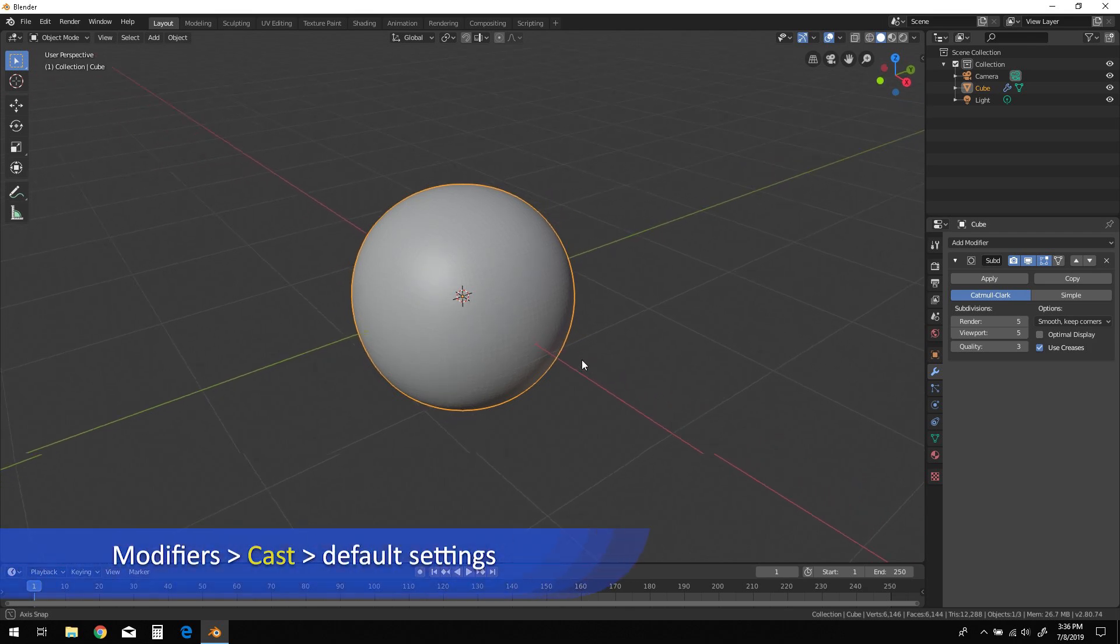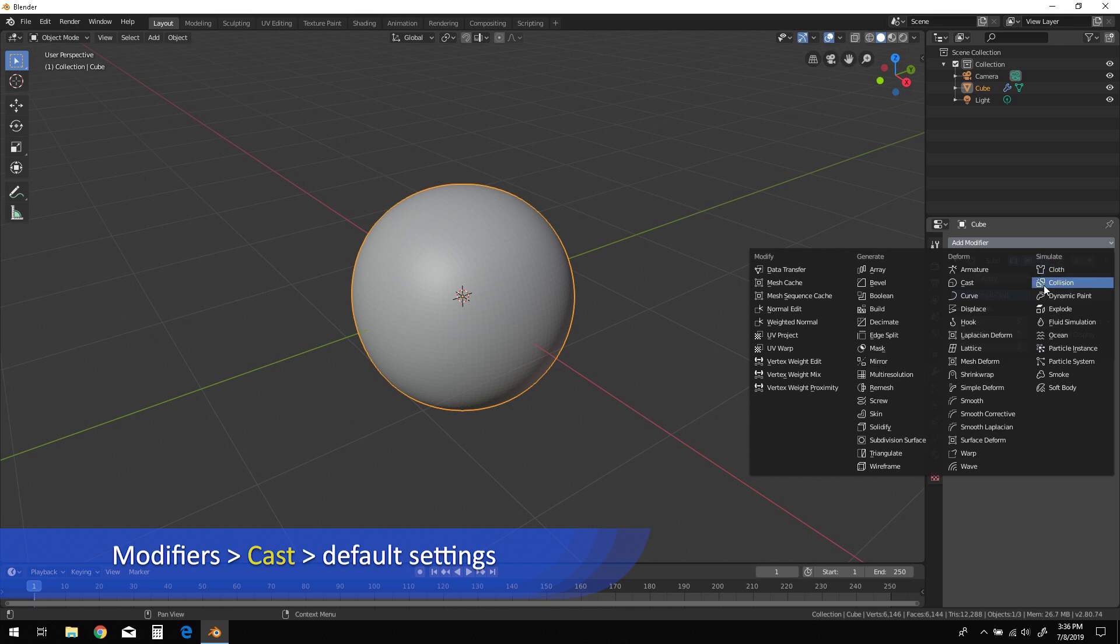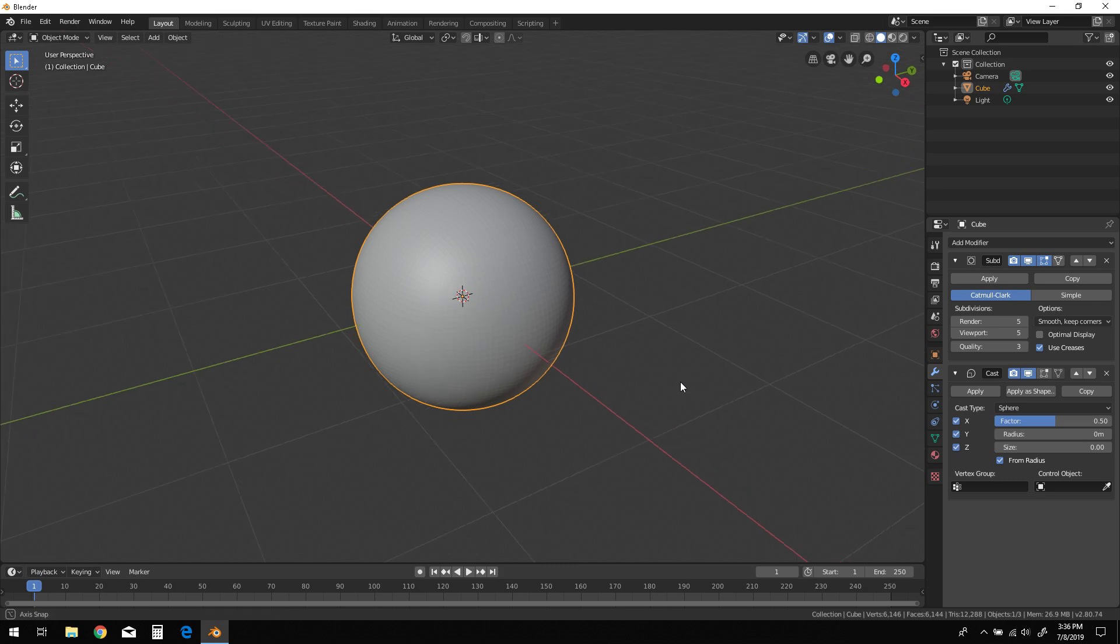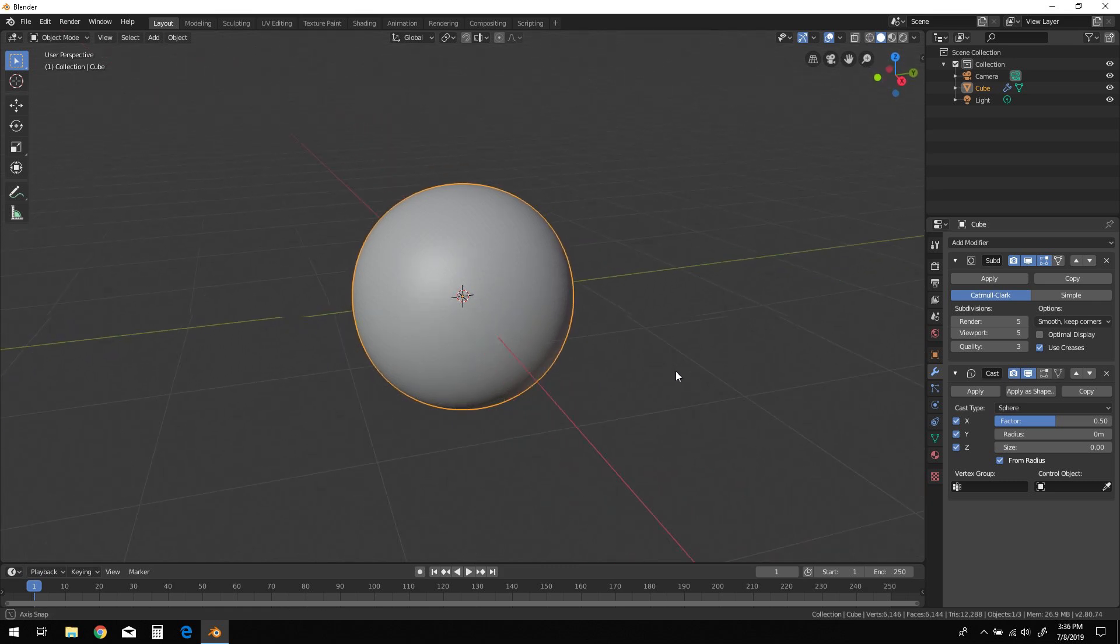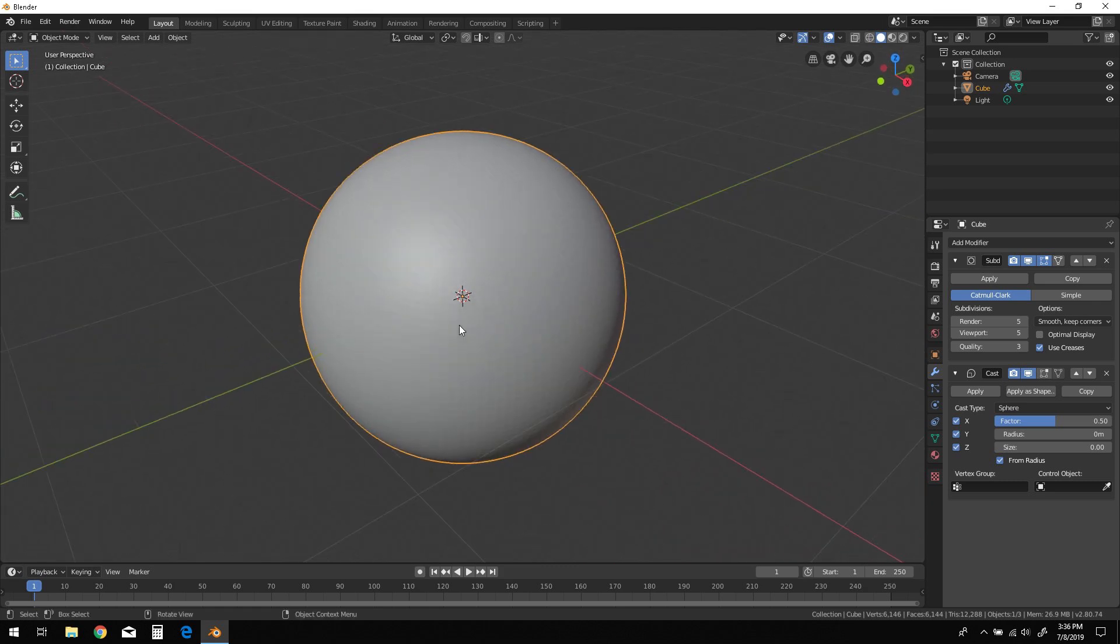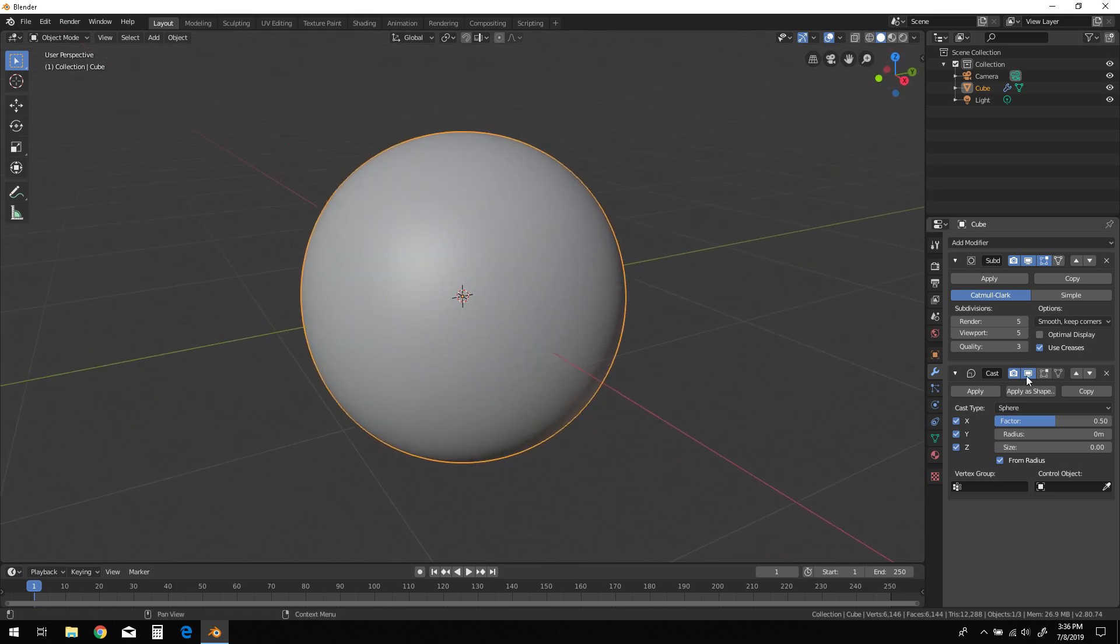Next, add a cast modifier and leave the settings at default. The default sphere cast type should help convert the shape into a perfect ball. You can toggle the display button to see the difference it's made.